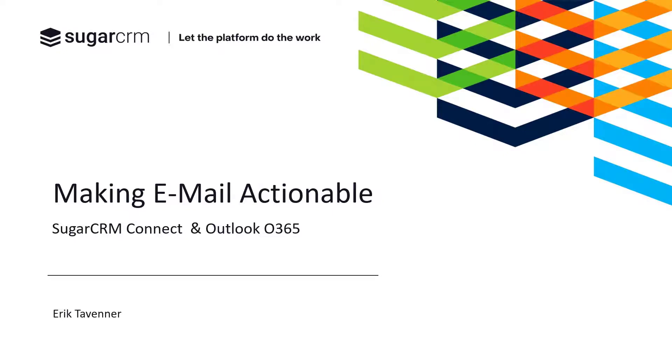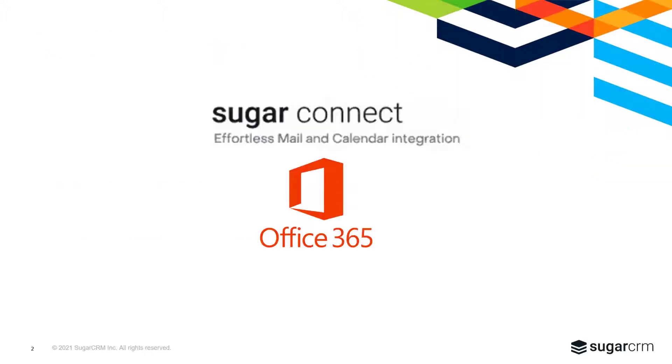Today we will explore how SugarCRM meets users inside their Outlook inbox and makes email actionable. SugarConnect is focused on our three core principles: reducing busy work by surfacing CRM inside of Outlook, removing roadblocks by enabling productivity and workflow, and removing blind spots by establishing a corporate memory inside of CRM.